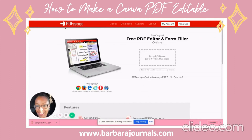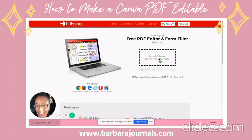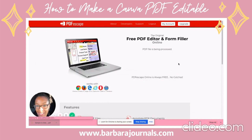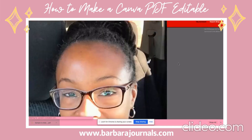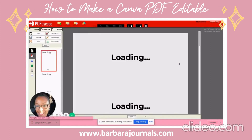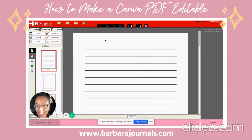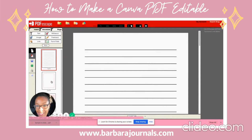Once it's completely downloaded, I'm going to go over to pdfescape.com and drag and drop it there. Once it has been processed, you will get a screen like this — you can see your three pages are over here.